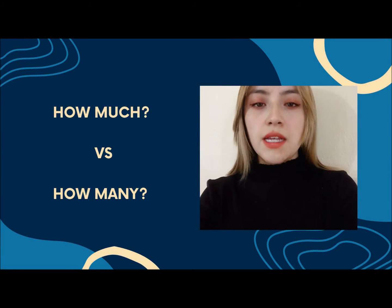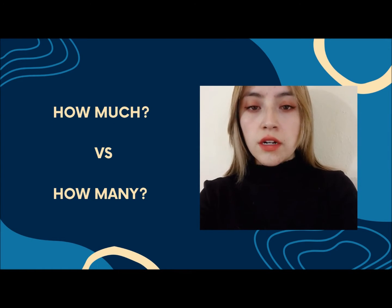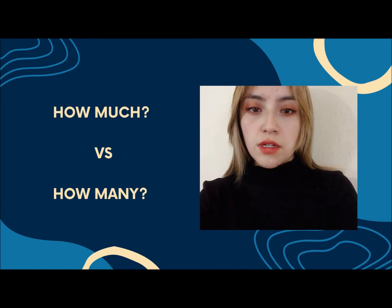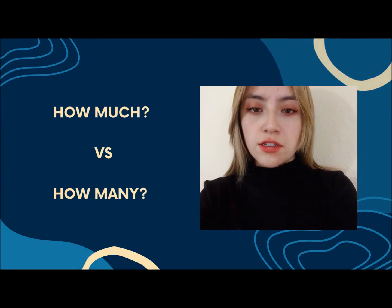Hi, my name is Aileen and for today's lesson we are going to learn the difference between how much and how many. Let's start.